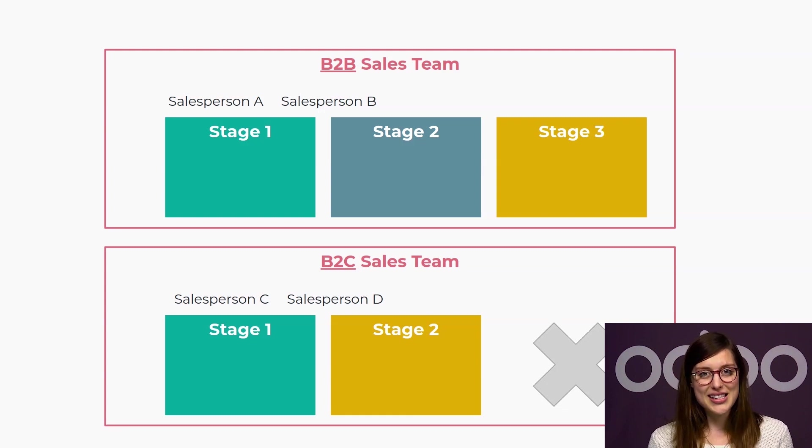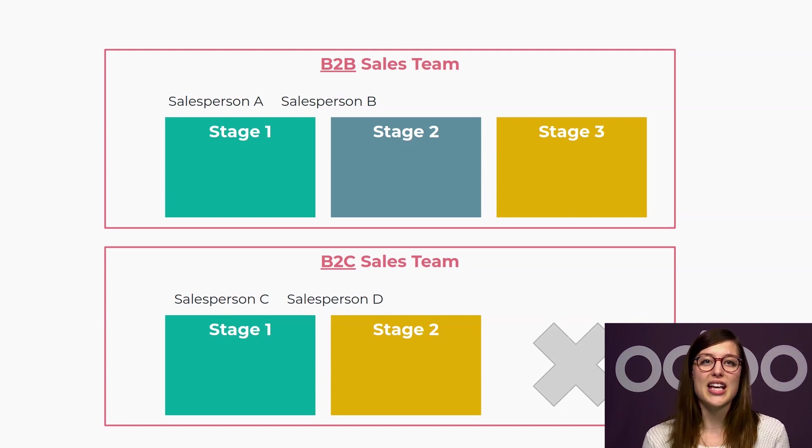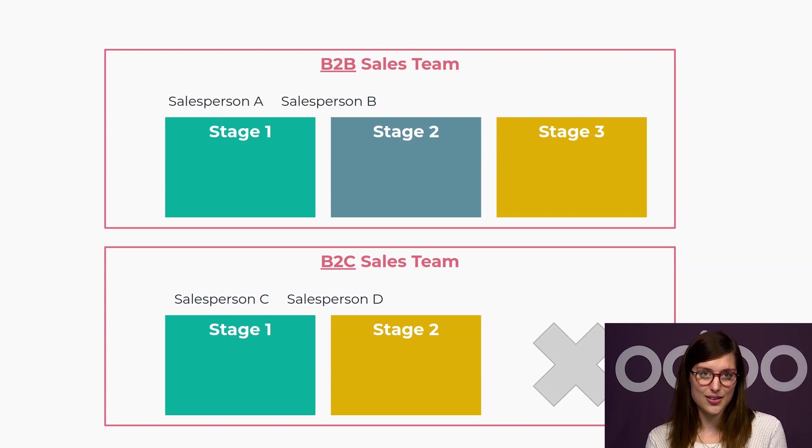For instance, here, my second sales team will only have two stages before closing a deal.